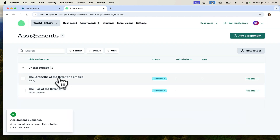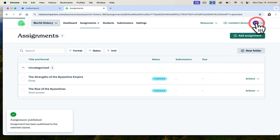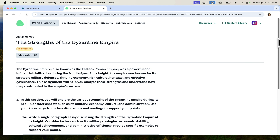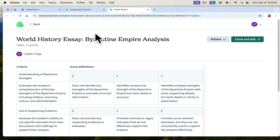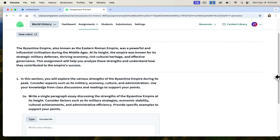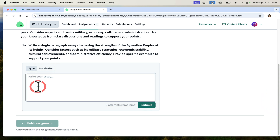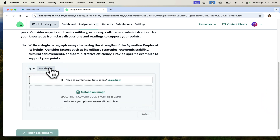Now that the Strengths of the Byzantine Empire assignment is there, I can actually preview as a student — so this is what your students see. Your students see the background information that was provided, and it also gives them the prompt. Students can click to view the rubric and that'll open up so they understand what they're being asked to accomplish. Then they can decide if they want to type their response right here or handwrite, and if they need to handwrite, they can simply upload images from their phone.